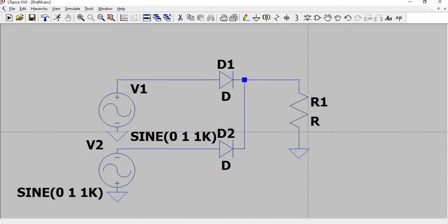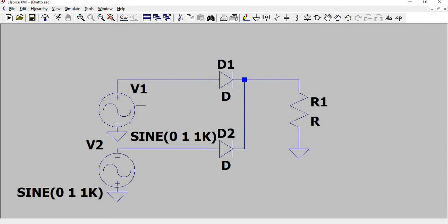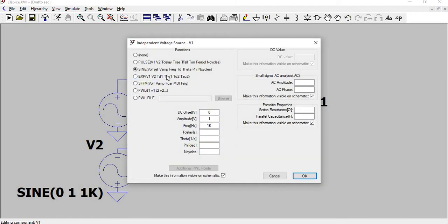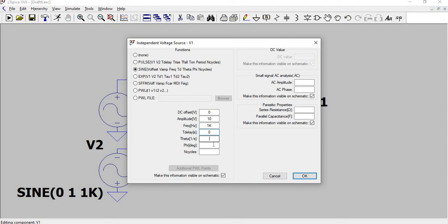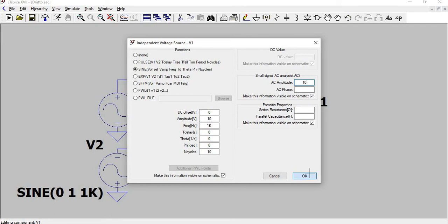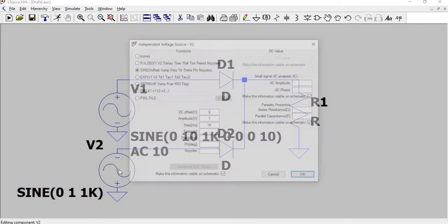Now we need to give the component values. I right-clicked the sine wave and gave zero. Let the amplitude be 10, 1 kHz, and number of cycles is 10. AC amplitude value I have given 10. Do the same for the second sine wave as well.